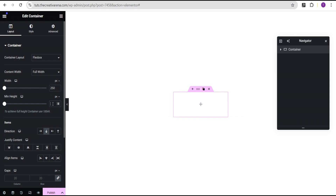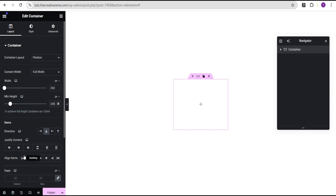For the minimal height, we're going to set the minimal height to a value of 200 pixels. Then we'll make sure we set the justify content to center and then align items to center as well.